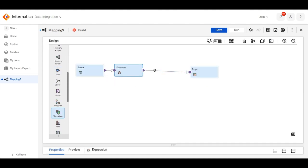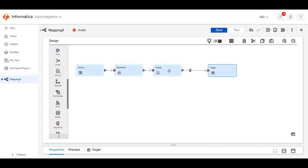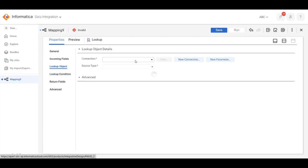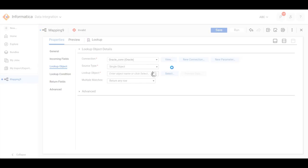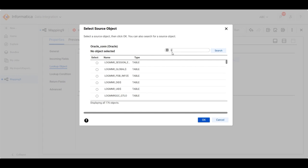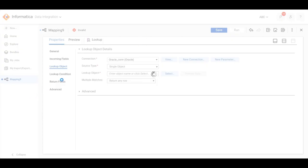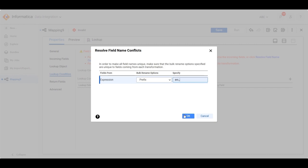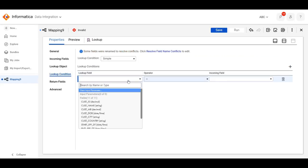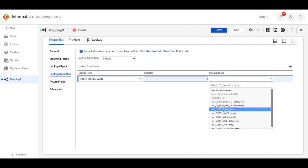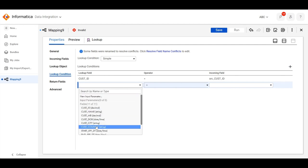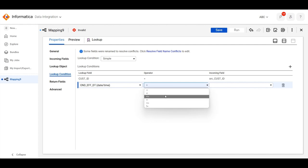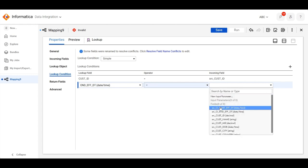Now we will add a lookup transformation and configure the start and end effective date conditions in the lookup. We'll click and give the prefix name, then apply the condition on the ID. Multiple conditions can be added here — we'll also give the condition that the end effective date is greater than our start effective date.